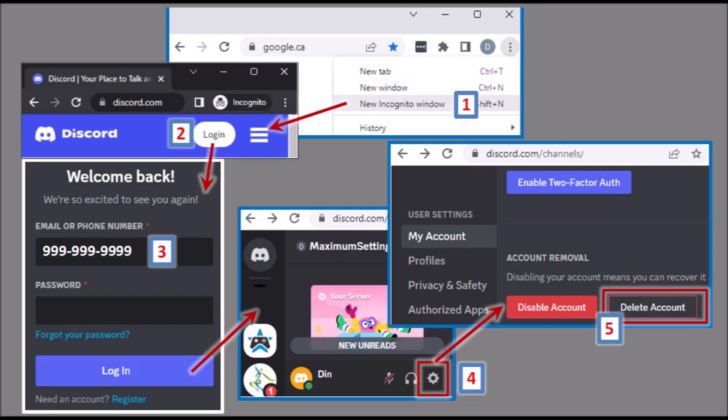To delete that account, open your browser, open a new incognito window, then open the Discord website.